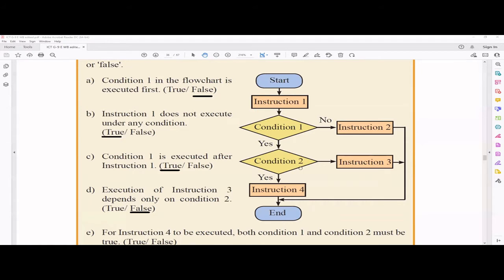Statement: condition 1 in the flowchart is executed first — that is false, because instruction 1 is executed first. Statement: instruction 1 does not execute under any condition — that is true, because instruction 1 is executed unconditionally, without considering any conditions. Statement: condition 1 is executed after instruction 1 — that is true, because after instruction 1 executes, condition 1 is checked.